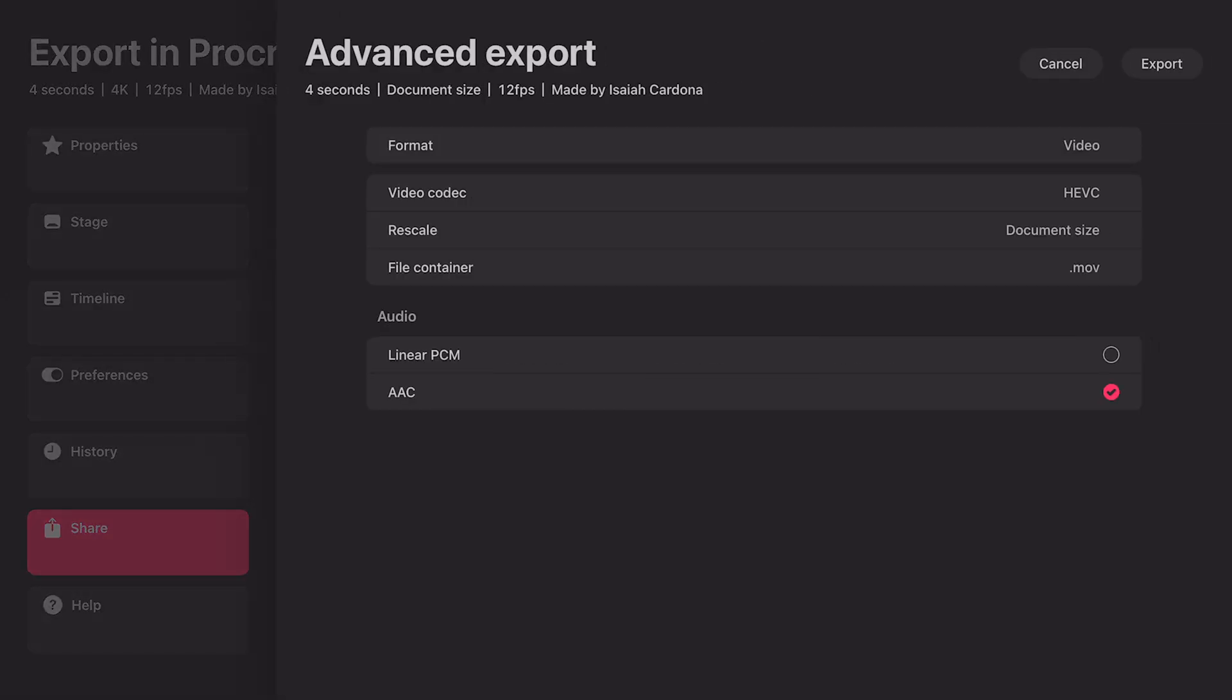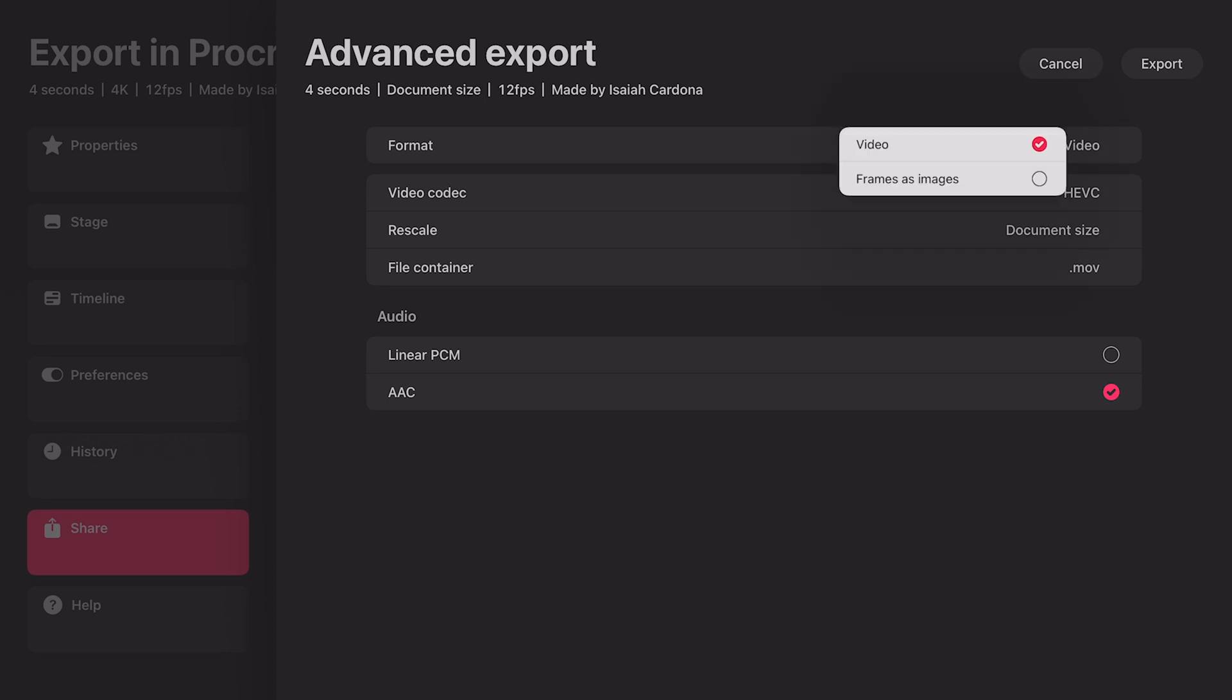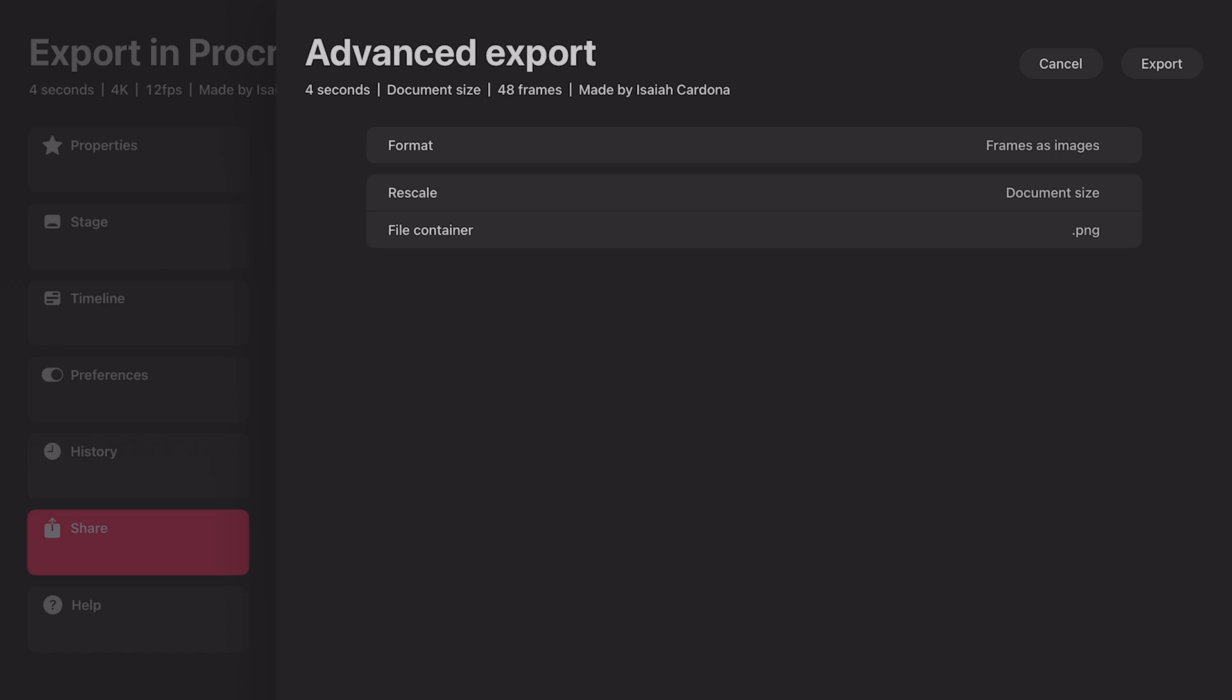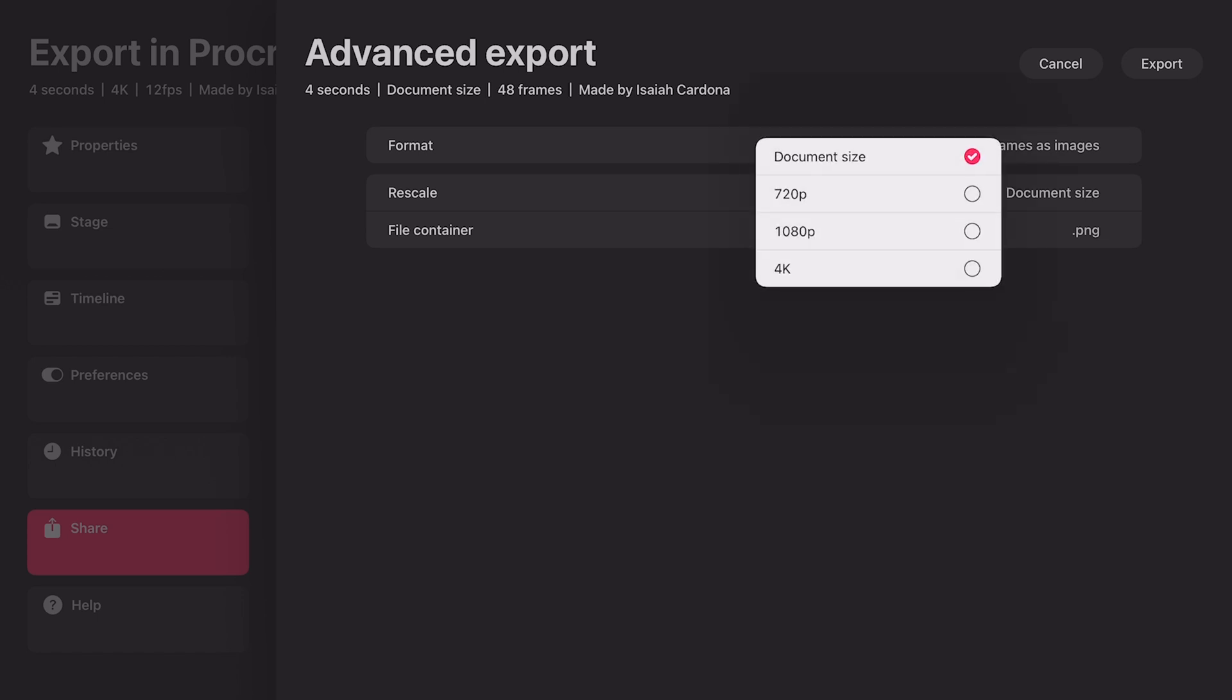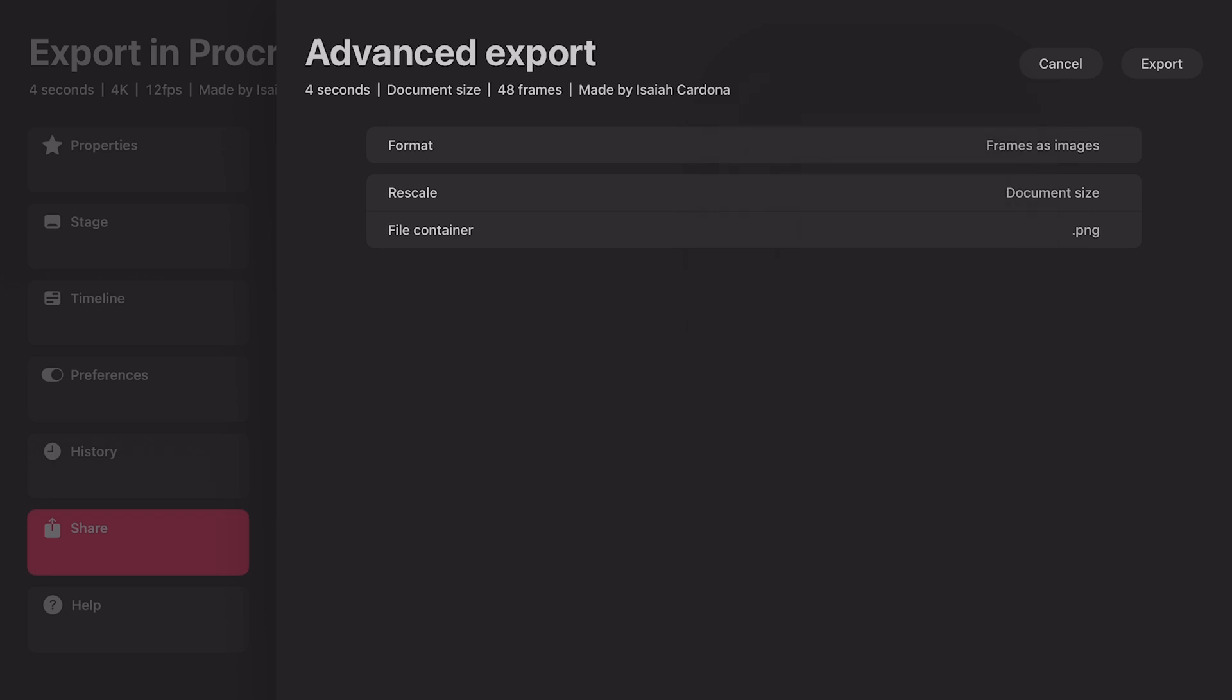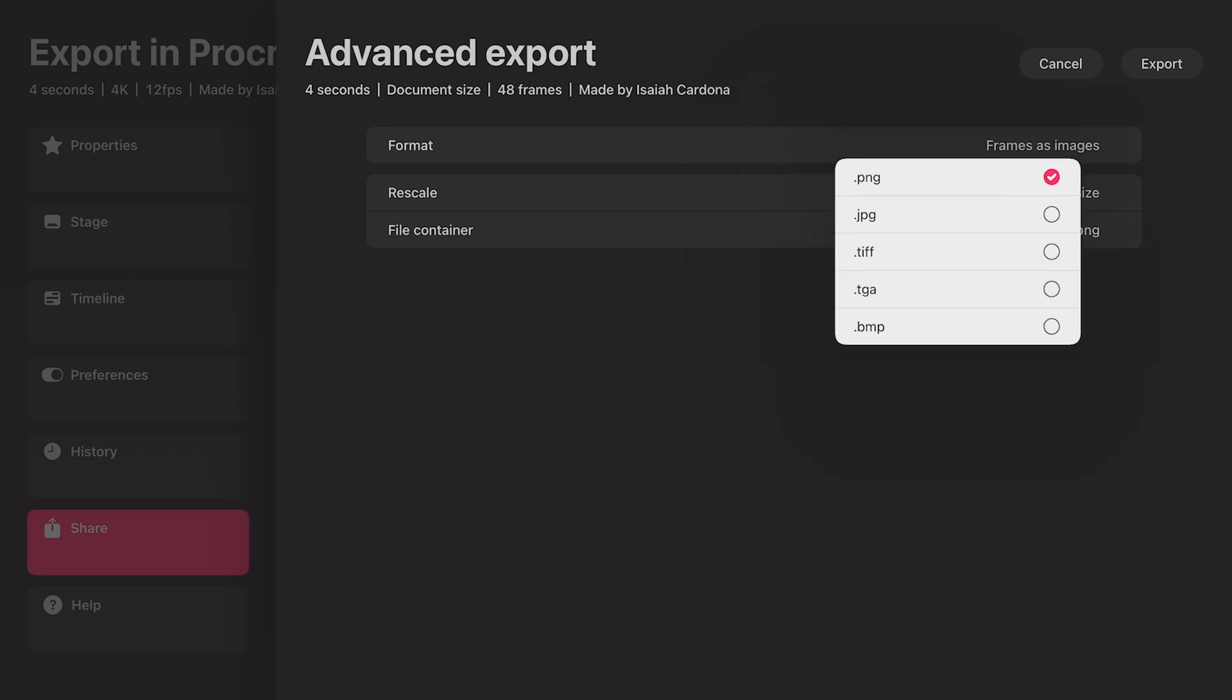The first option you have is to change the format. Tapping on frames as images will change the rest of the options. Here we have the ability to choose from a couple options to rescale the images that are exported. Next you have the option to change the file container to other image file formats like PNG, JPEG, and TIFF.